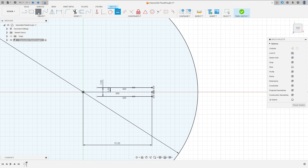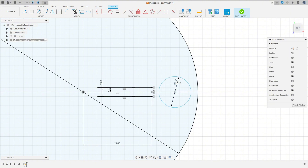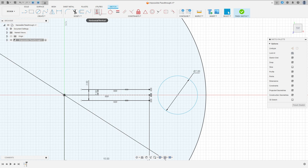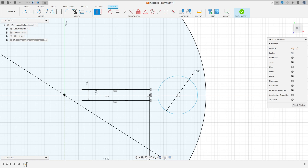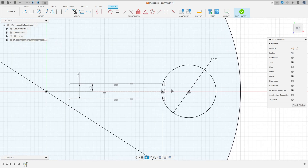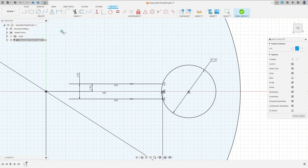Now select the circle, make a circle here with 7 millimeters of diameter. Go to Constraints and select Horizontal/Vertical, select this point and this point. Then go to Coincident, select the circle and this point here. Now go to Create and select Three Point Arc — make an arc between the circle and this line.